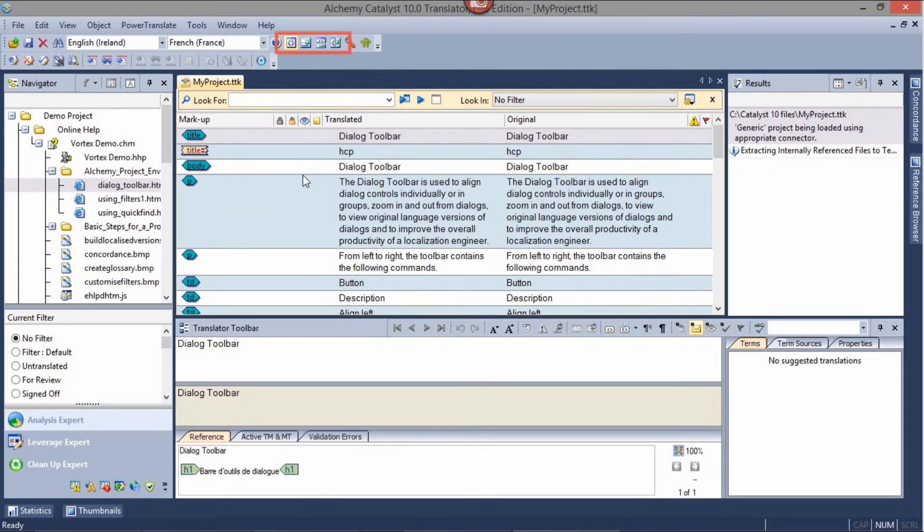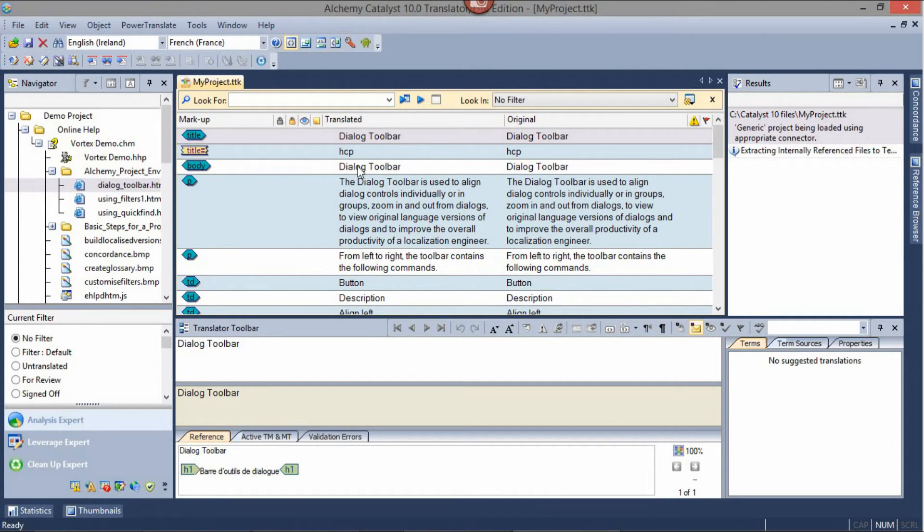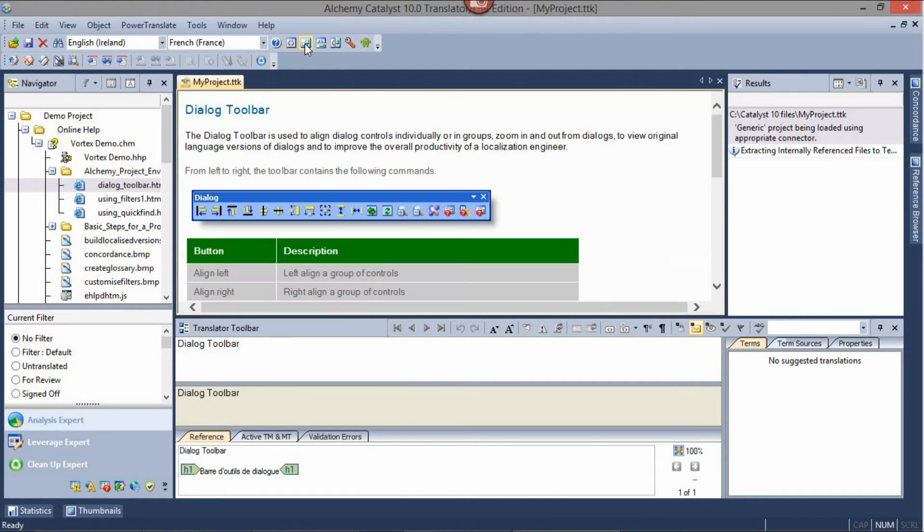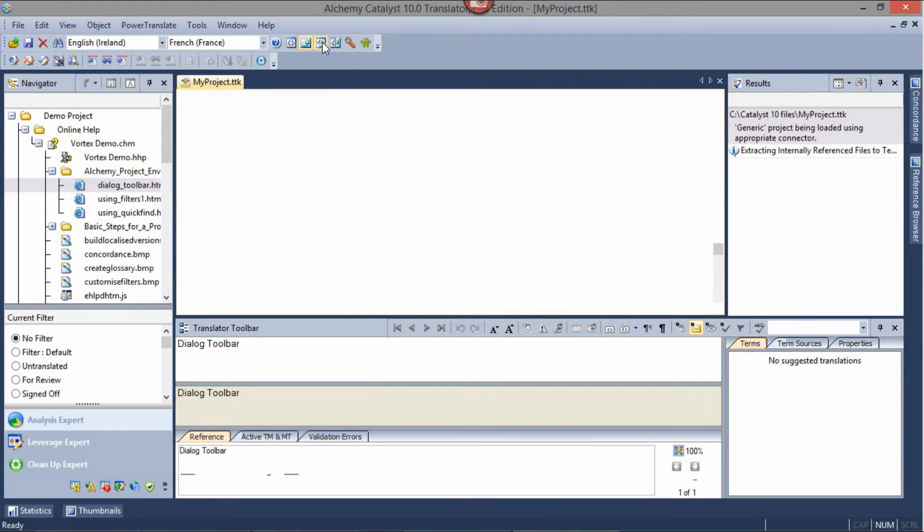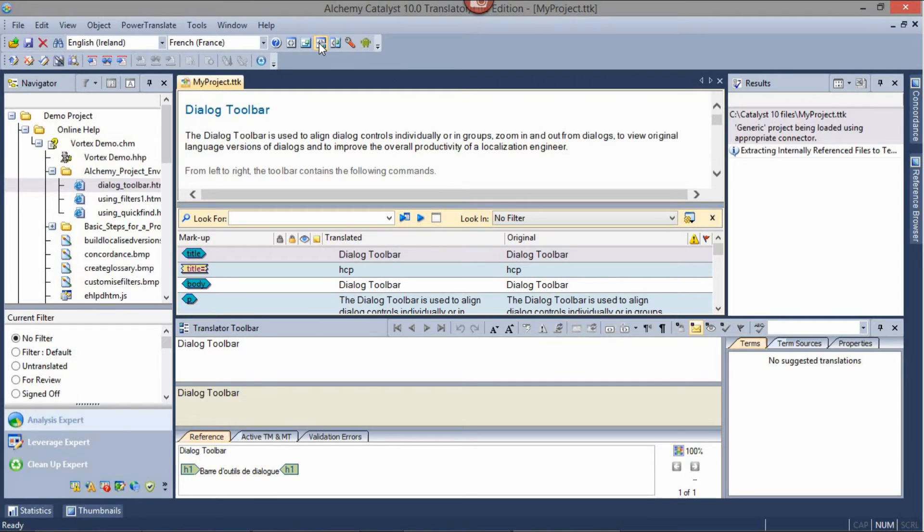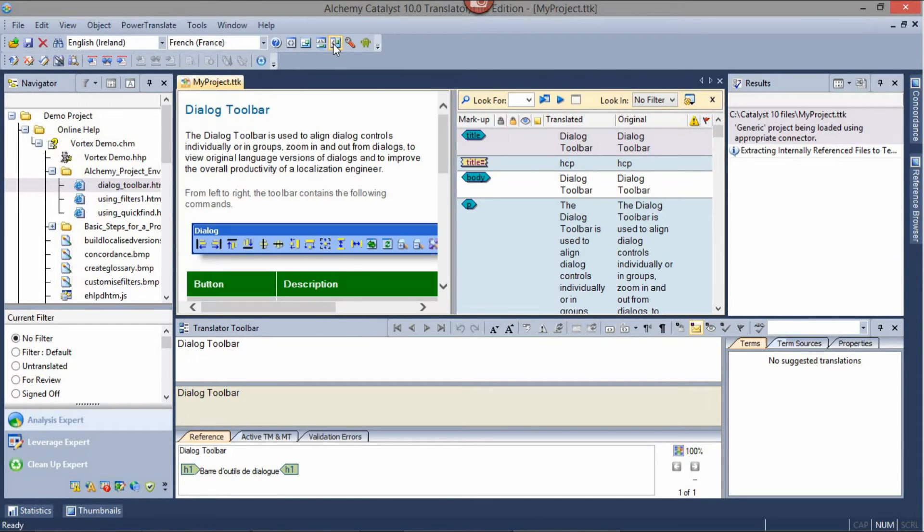There are four views available to display the string list in a workspace: the string view, the visual view, the split view horizontally and the split view vertically.